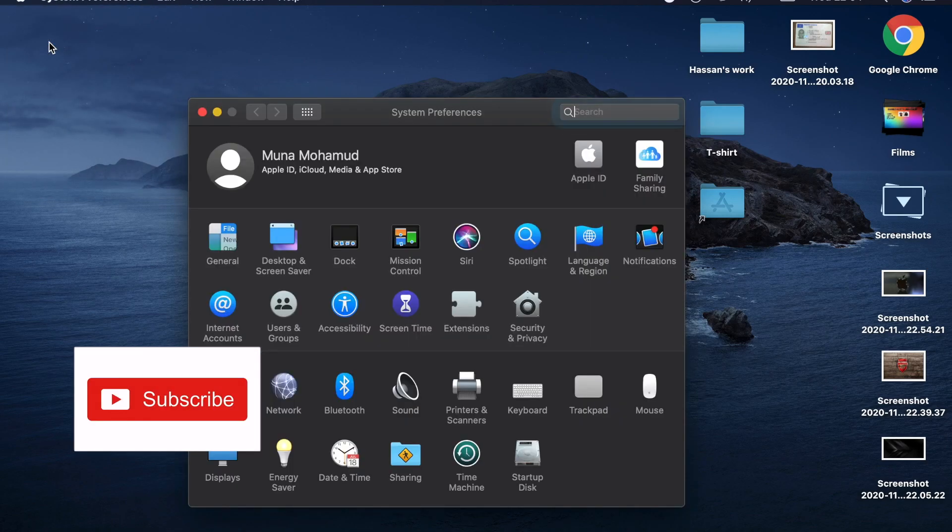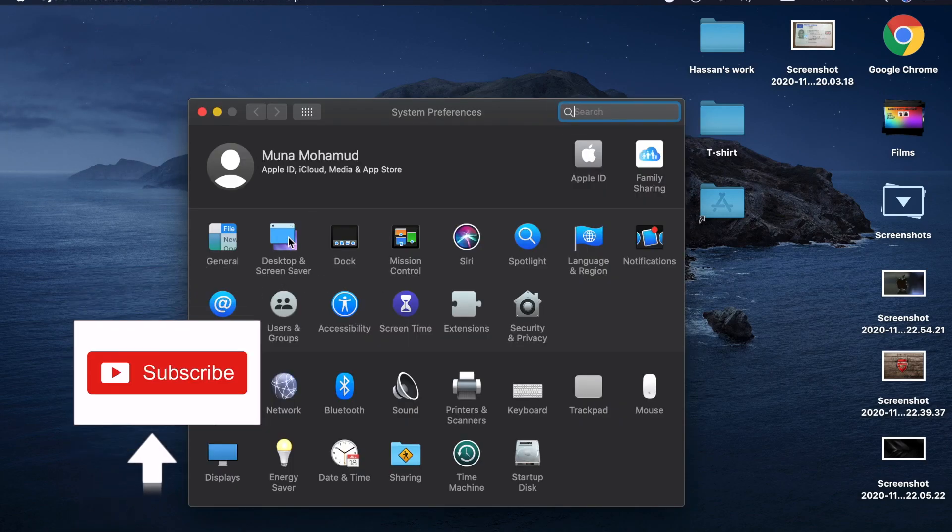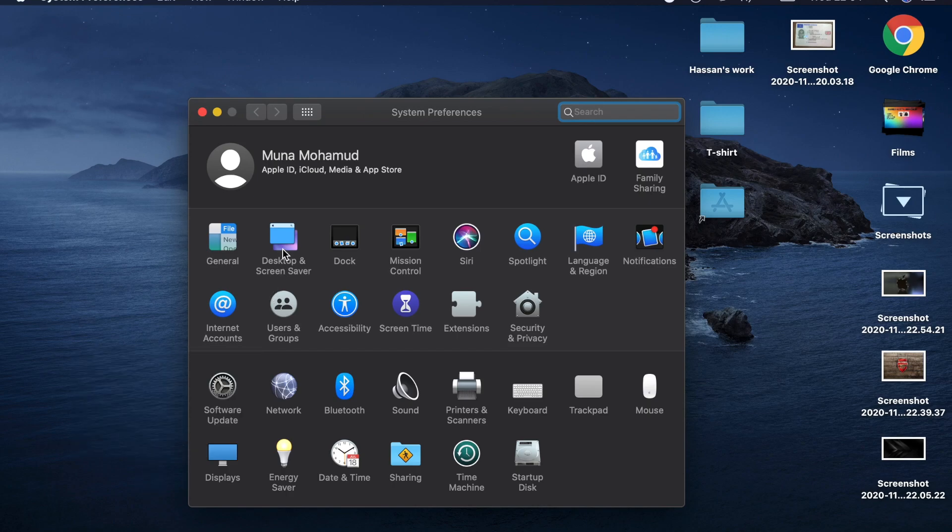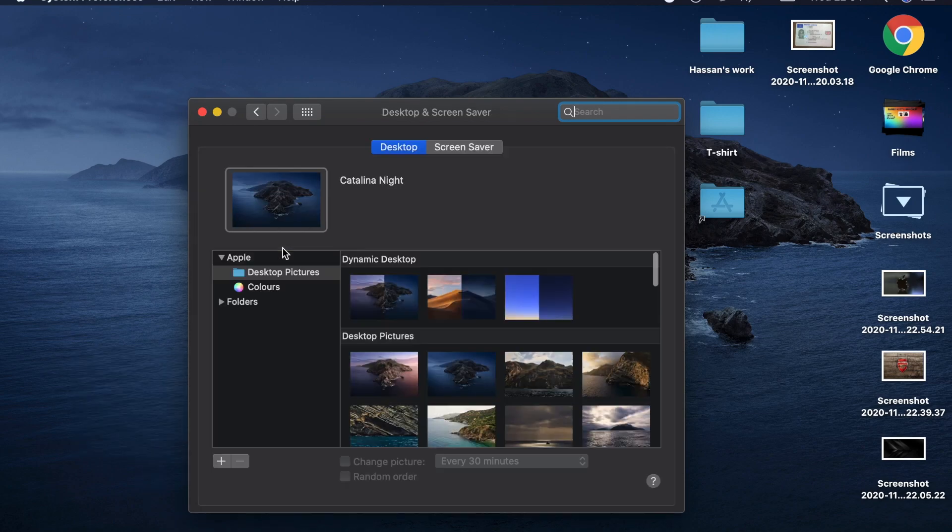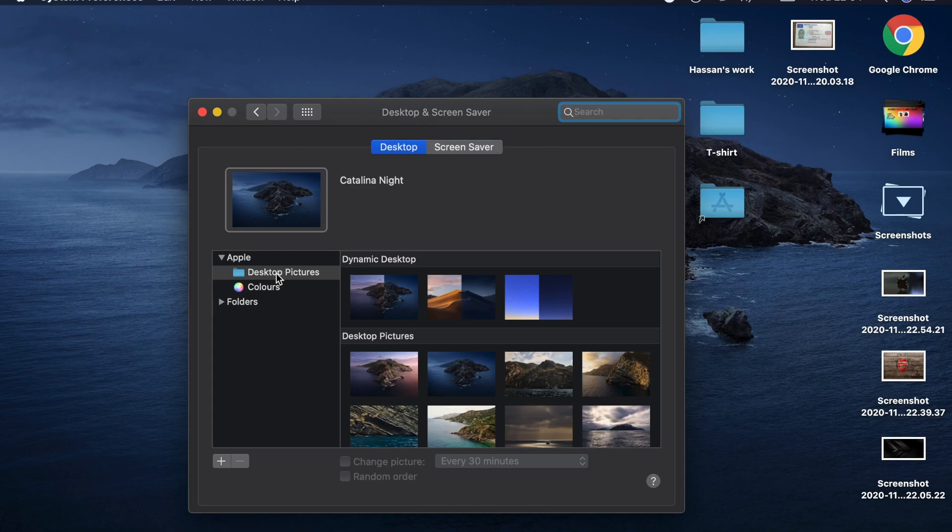When you click on it, go to Desktop & Screen Saver, click on it, and then go to Desktop Pictures.